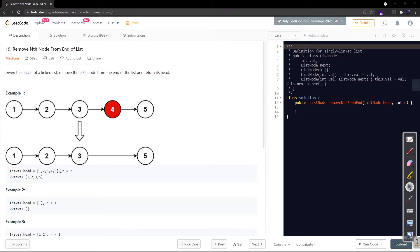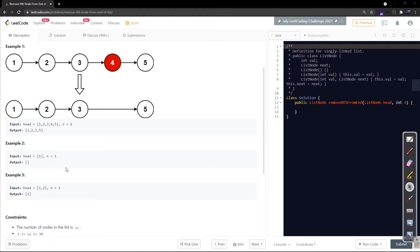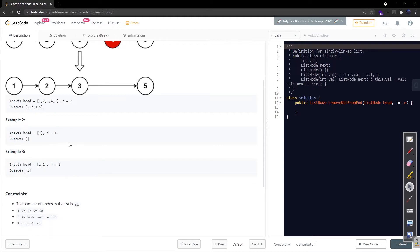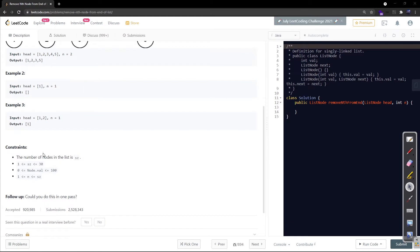For this test case 1-2-3-4-5, n is two, so the second node from the end needs to be removed. Node number four has been removed and the resulting linked list is returned. There are other examples you can go through for extra clarity, but we'll be looking at them in detail on the whiteboard. The number of nodes in the list is between 1 and 30, and individual node values are between 0 and 100.